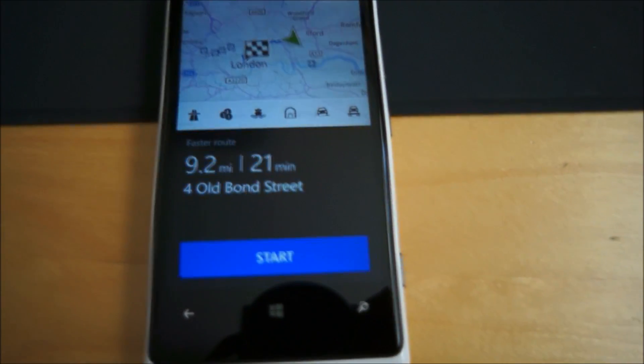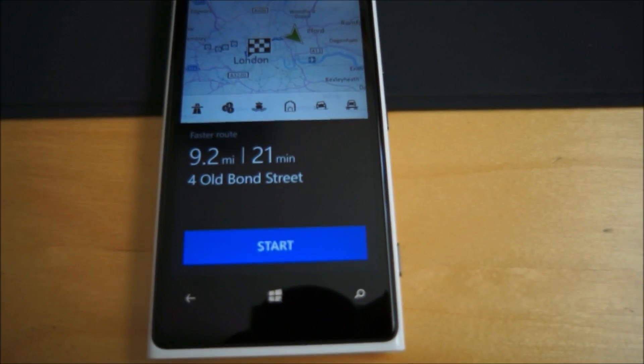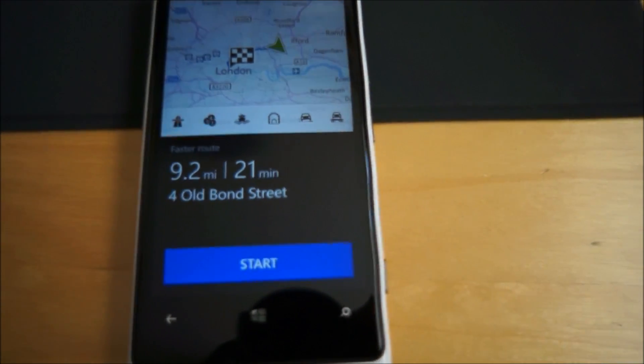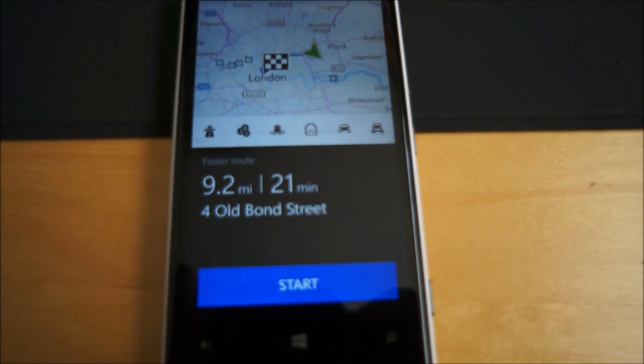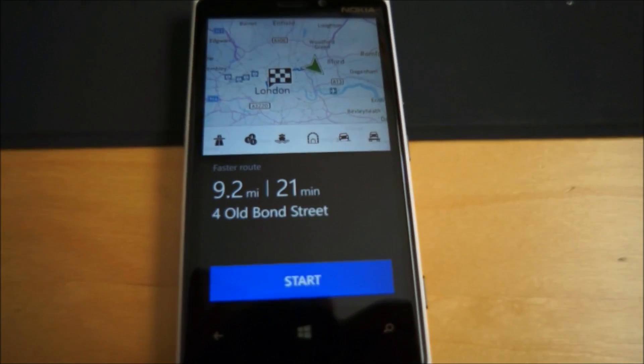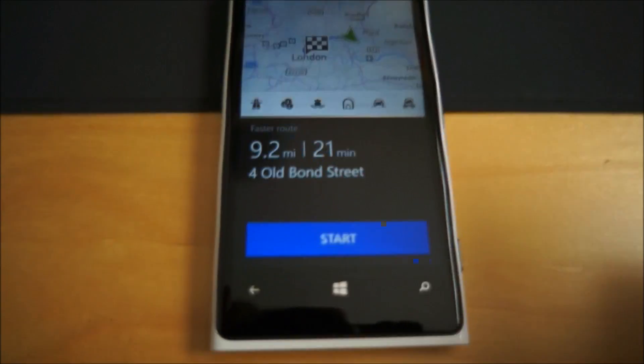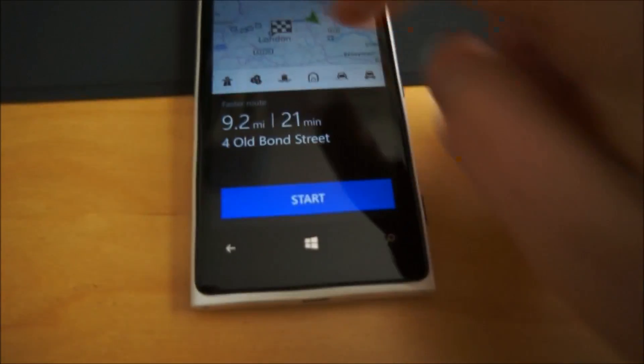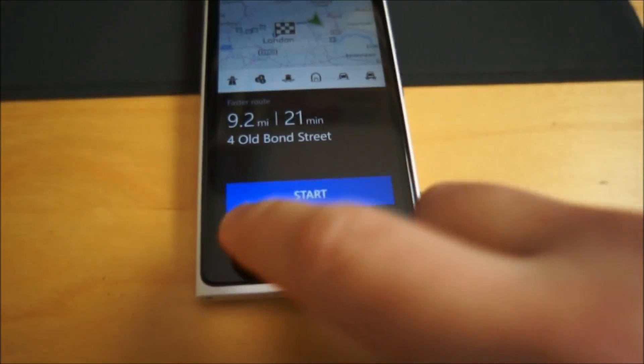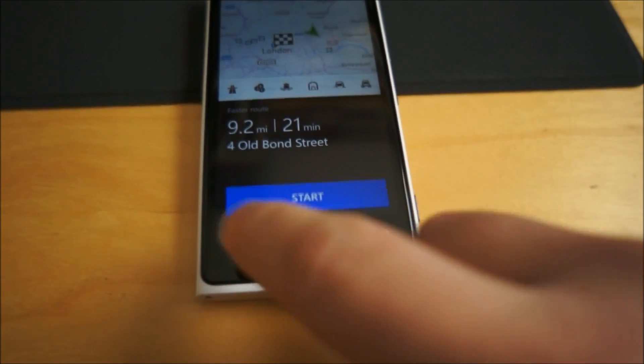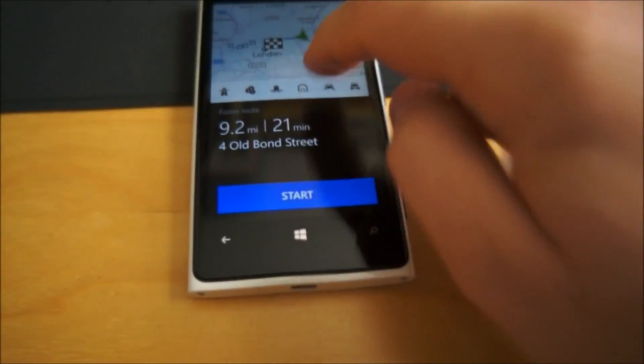In the UK, things like toll roads are very rare, but it would be nice to calculate routes without motorways. So that's Nokia Drive. Those are the main options.